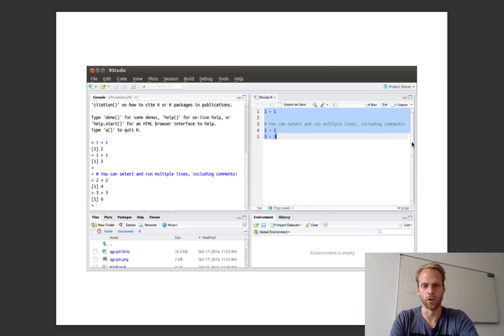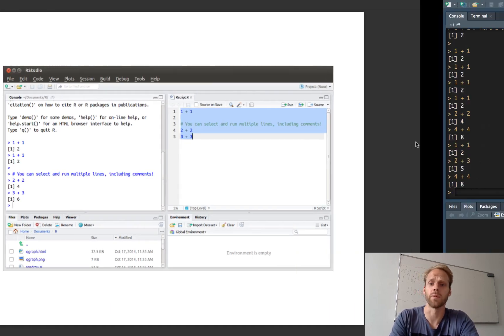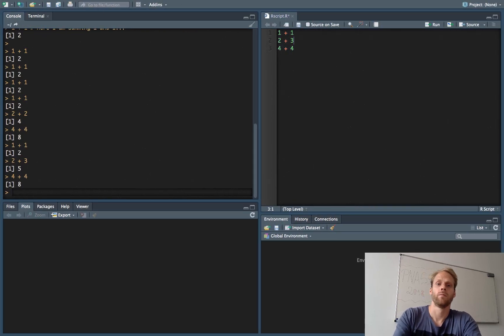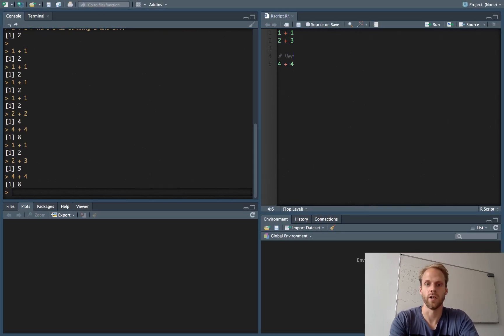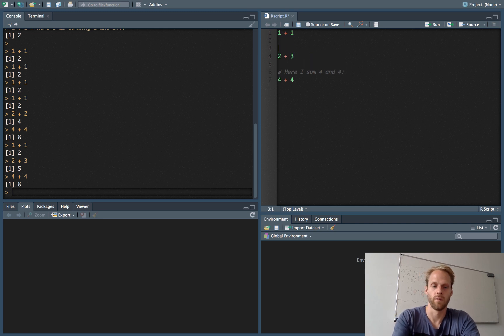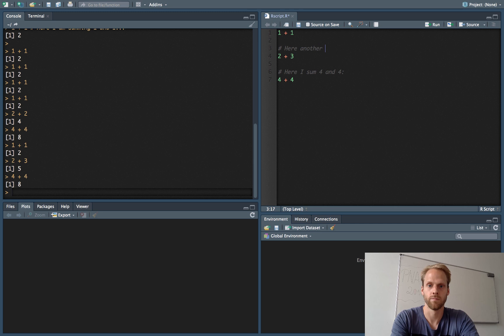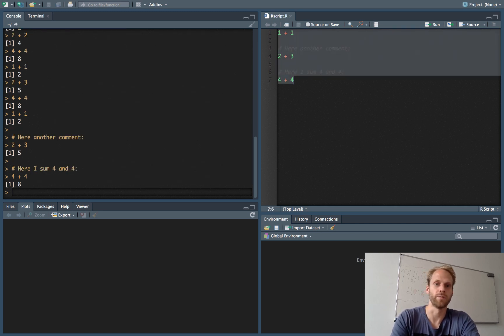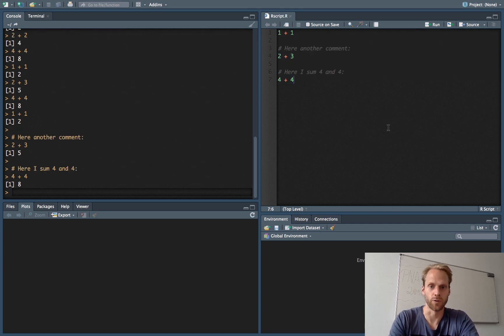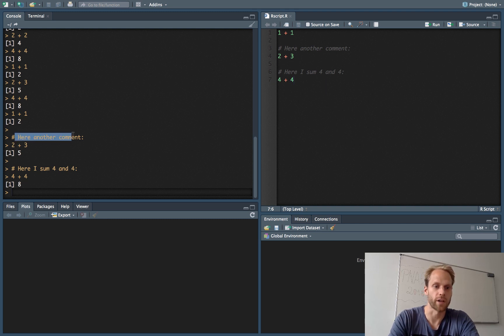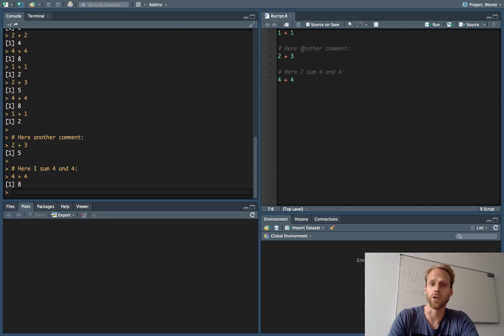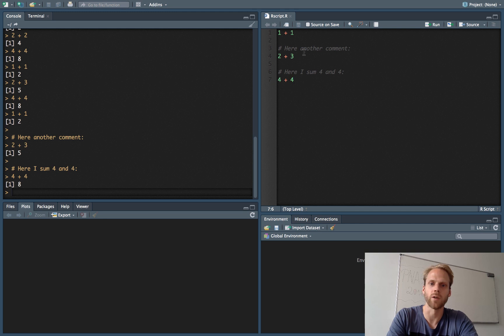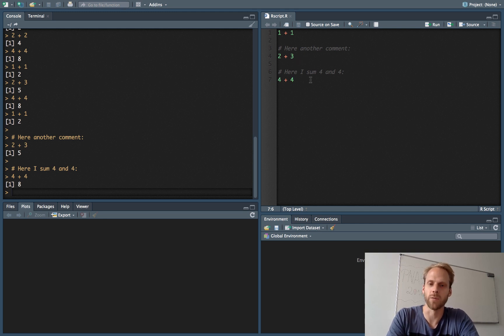You can also include comments in the script. So I can write a comment here: here I sum 4 and 4, and here another comment. And if I now send this all to the R console, then you see that these comments are not executed. This is a great way to keep track of what you're doing in an R script. And I sometimes write a comment for every single line of R code that I write, explaining what I'm doing.